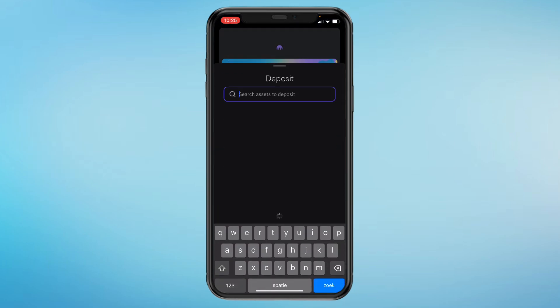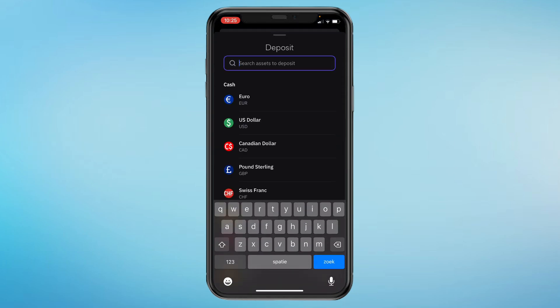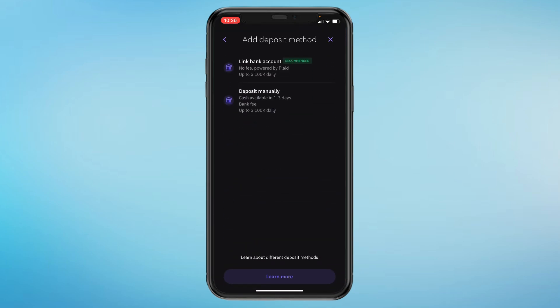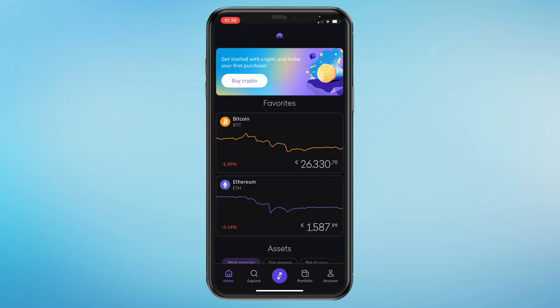Here you can deposit cash or crypto. Choose your currency — let's say you want to deposit euros — then deposit some money into your account.